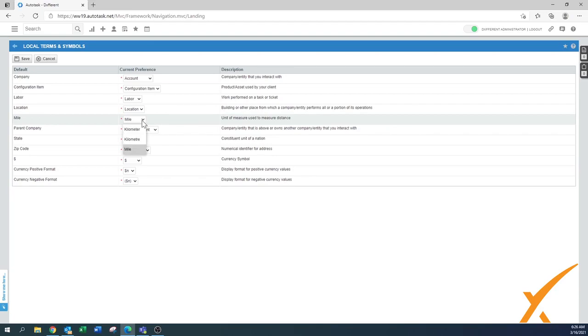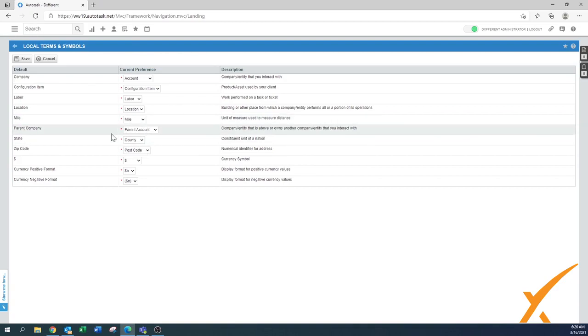Mile, that depends on what kind of metrics you use. Kilometer or the mile, depending on your location.